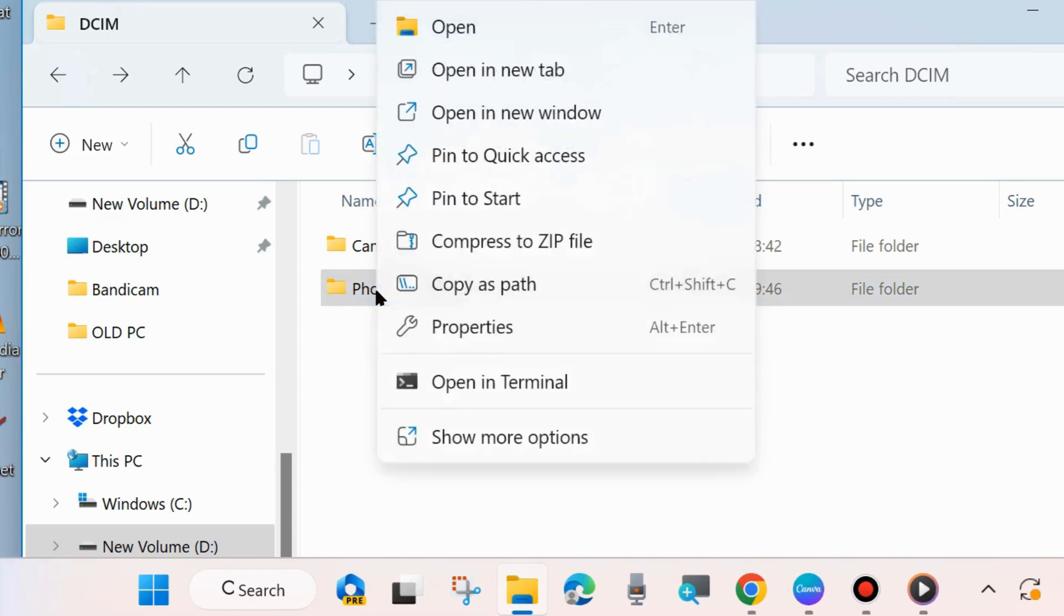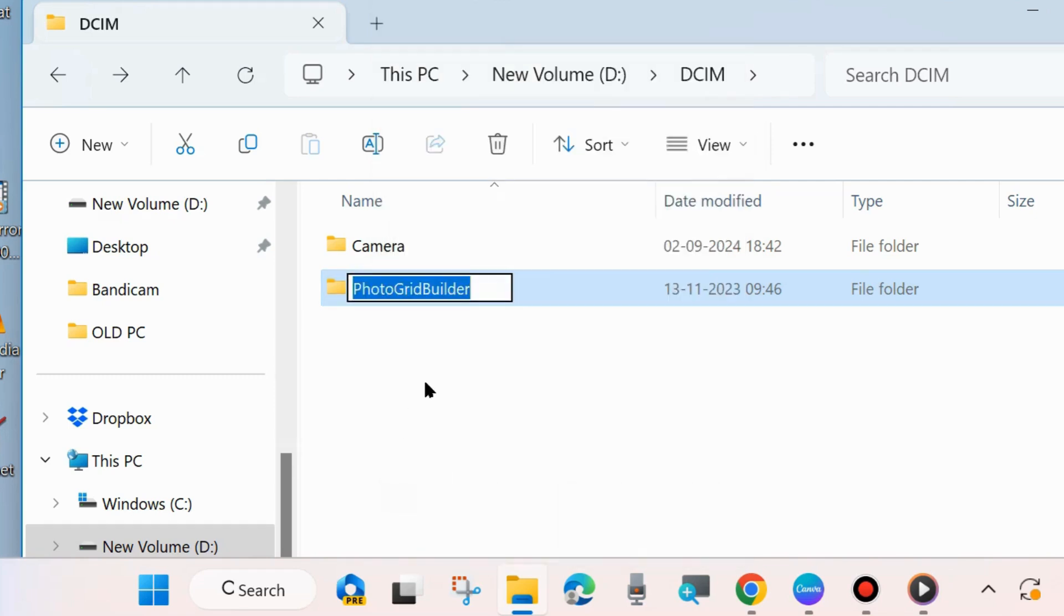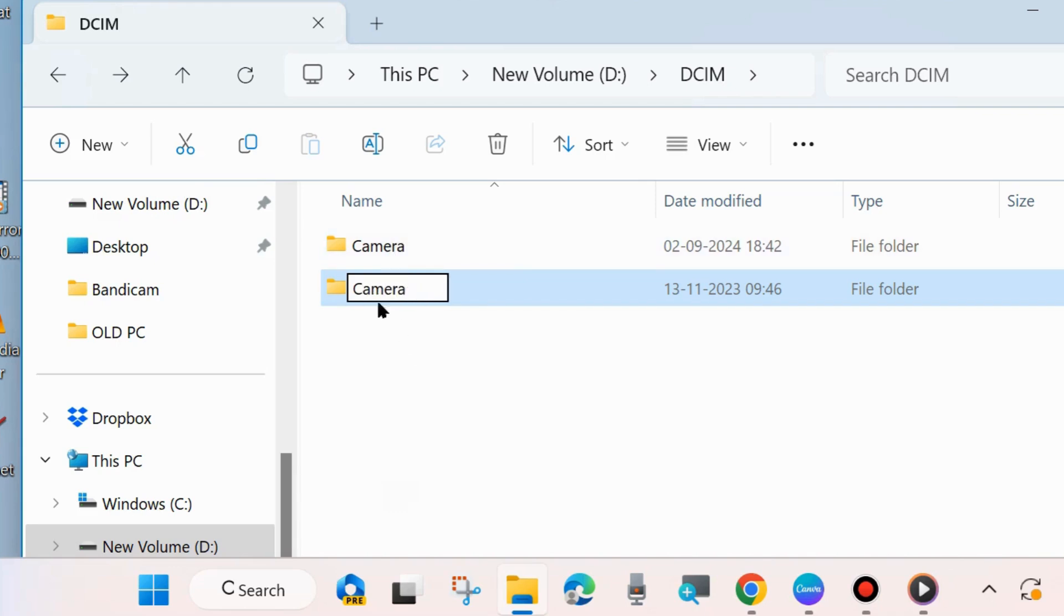rename any one folder and keep the same name as Camera. We will choose this folder name as Camera, same as the previous folder.